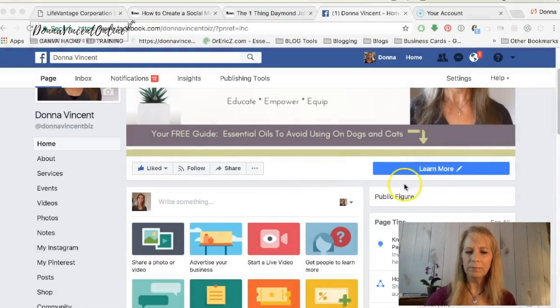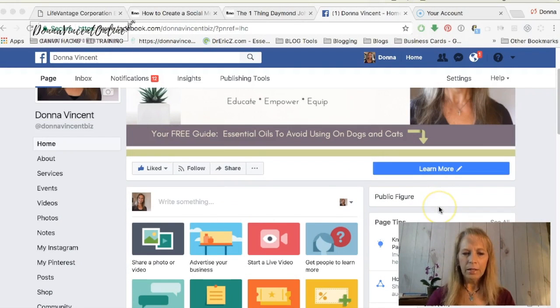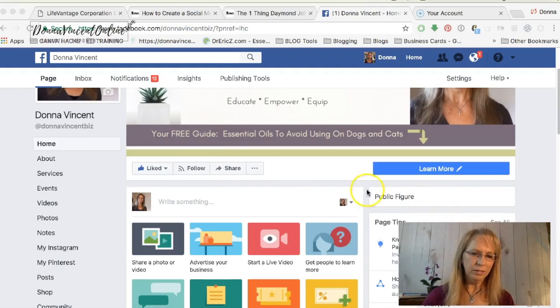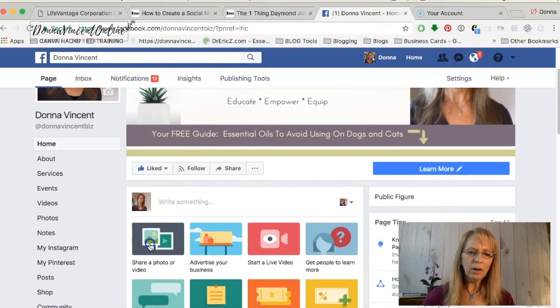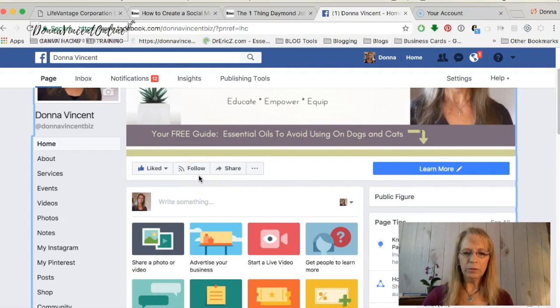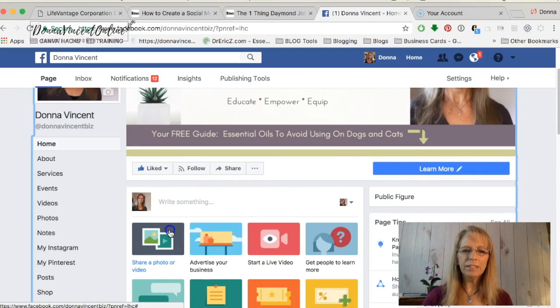First, let's just jump over to my business page. From your business page, I'll be adding an image quote, and you can do this also with videos.